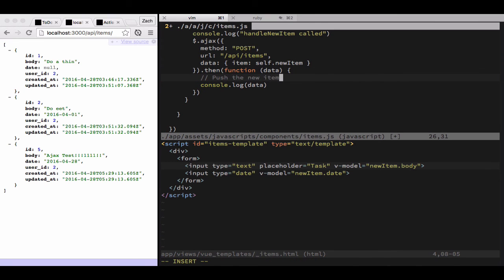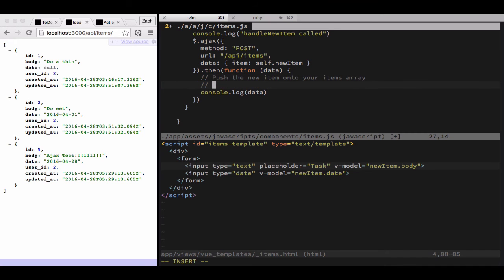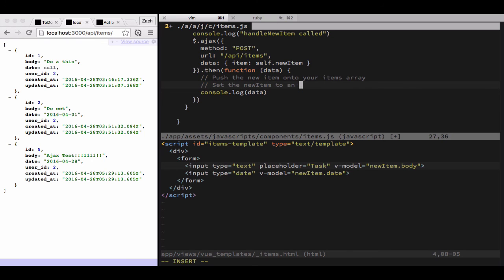All right, I'm going to leave a to-do on here for pushing the new item onto your items array, and you'll also want to set self dot new item to an empty object so that way when somebody comes along and creates an item, the old item is taken out of the input.